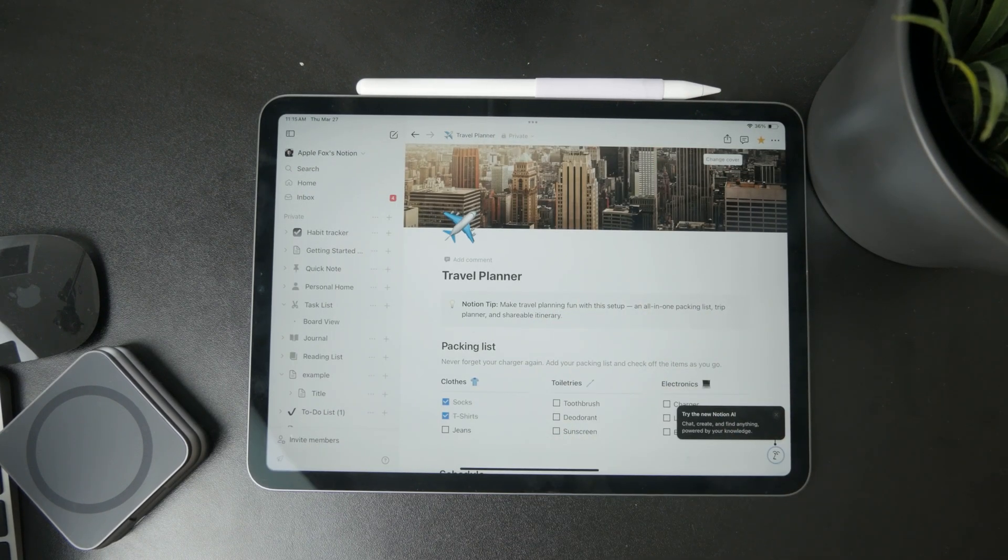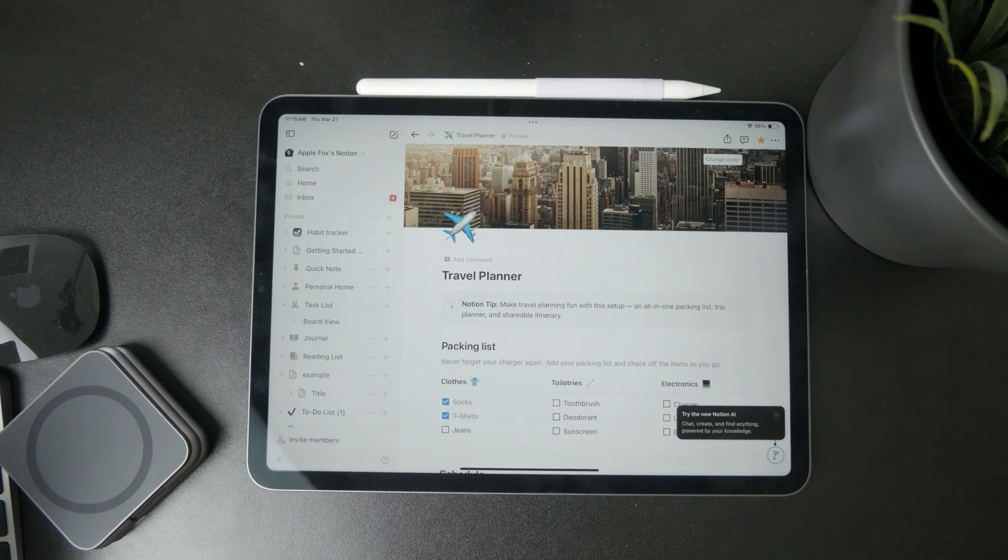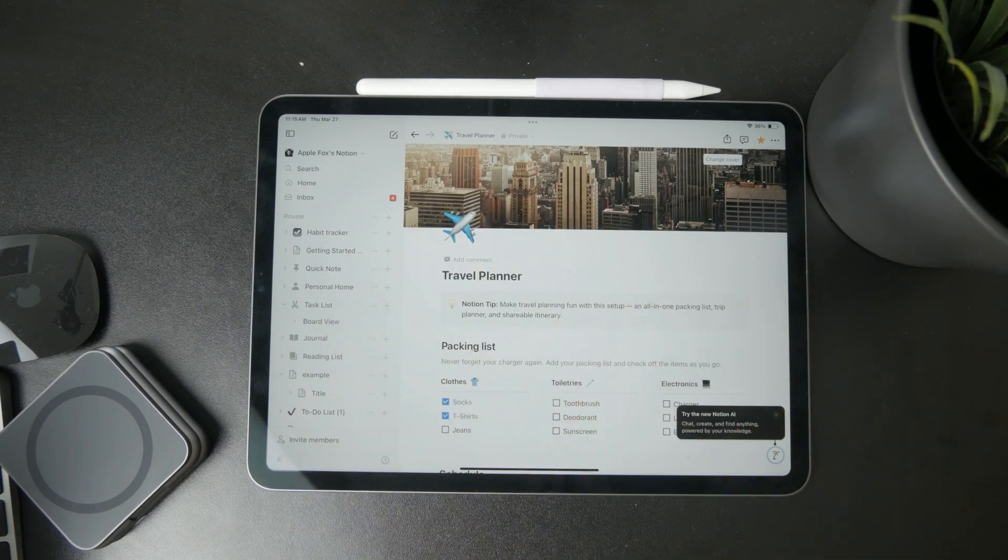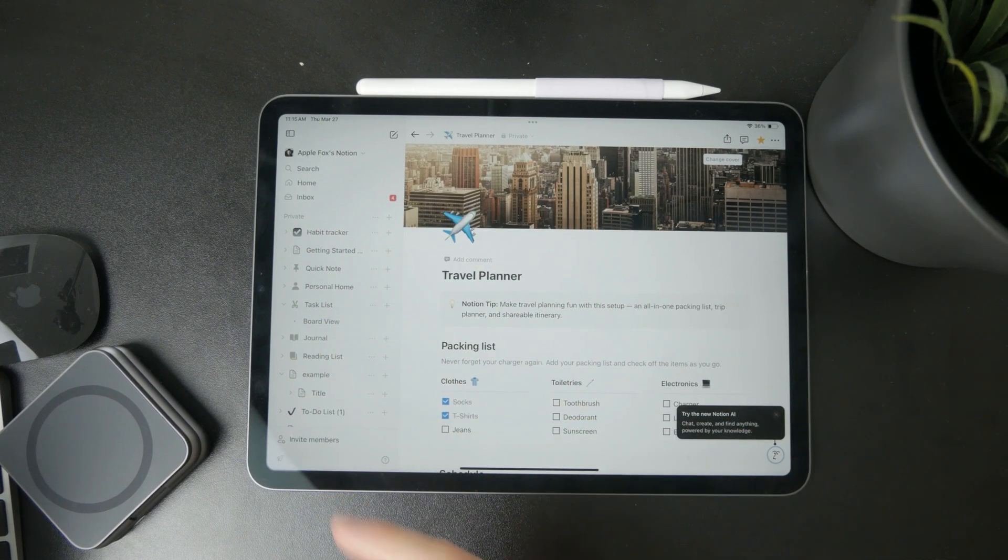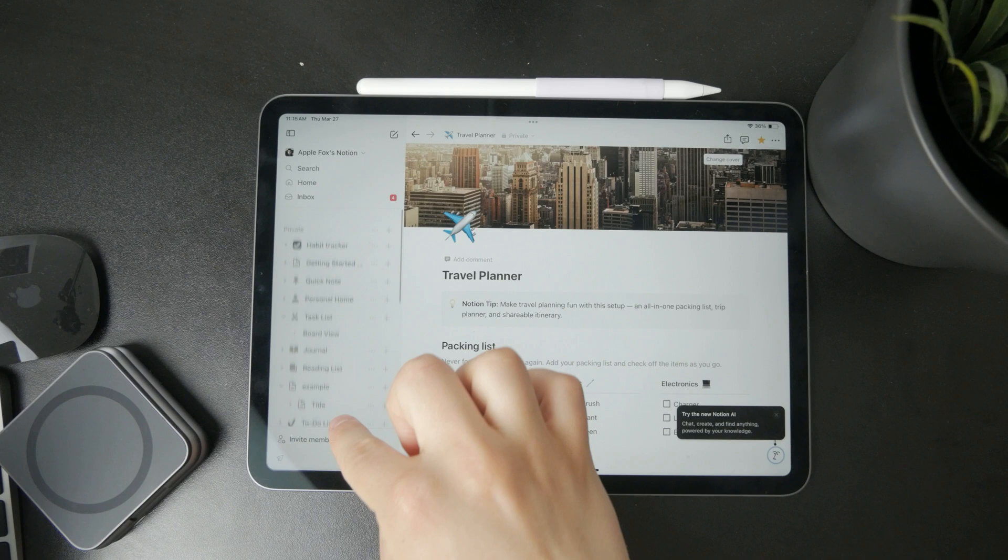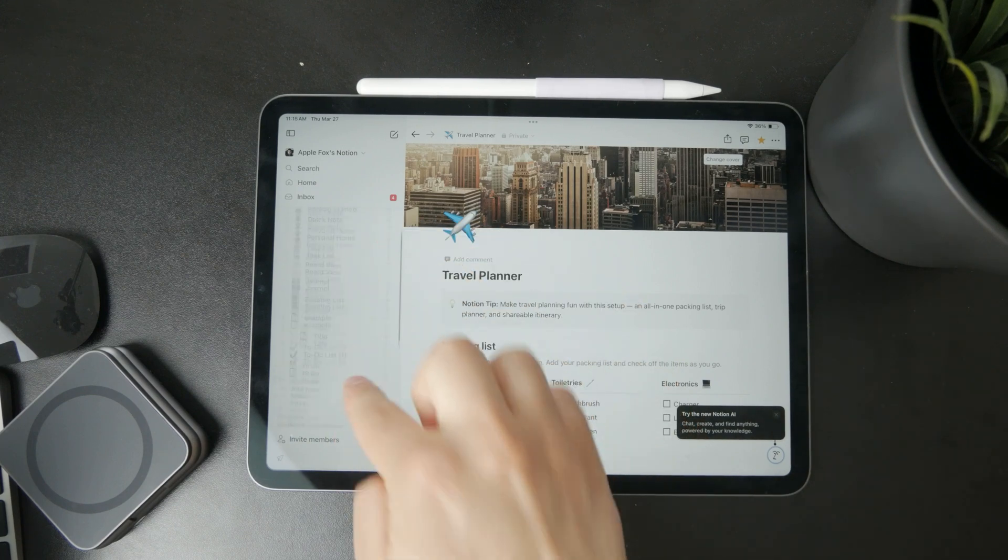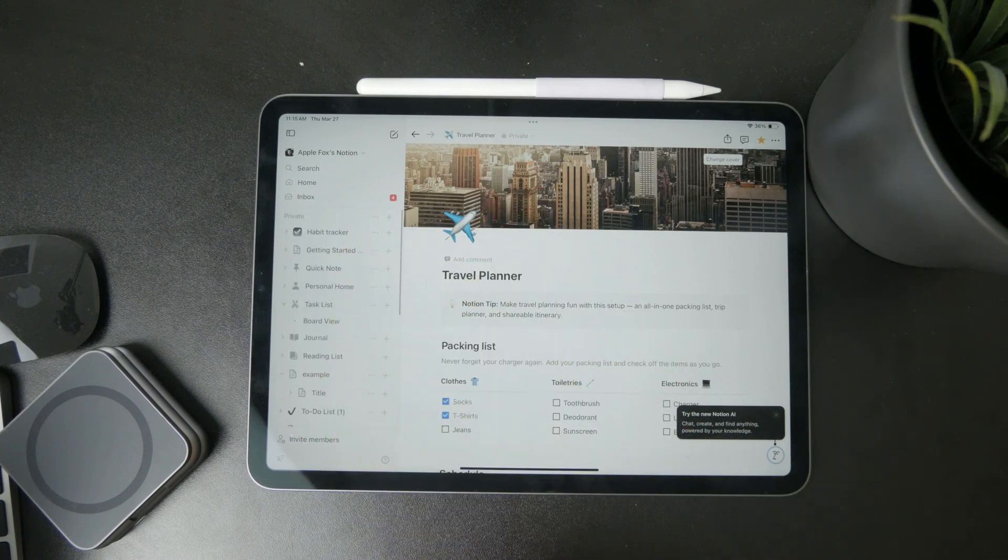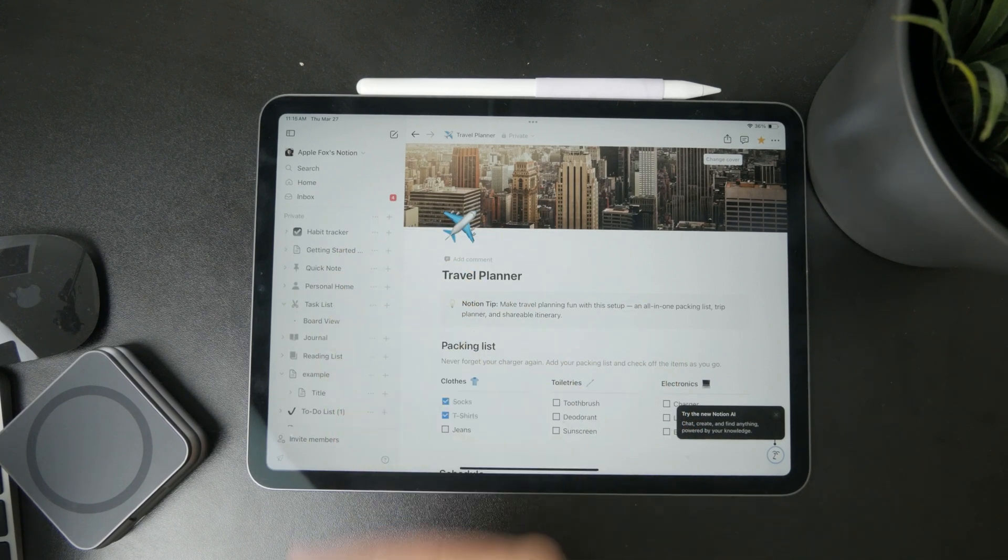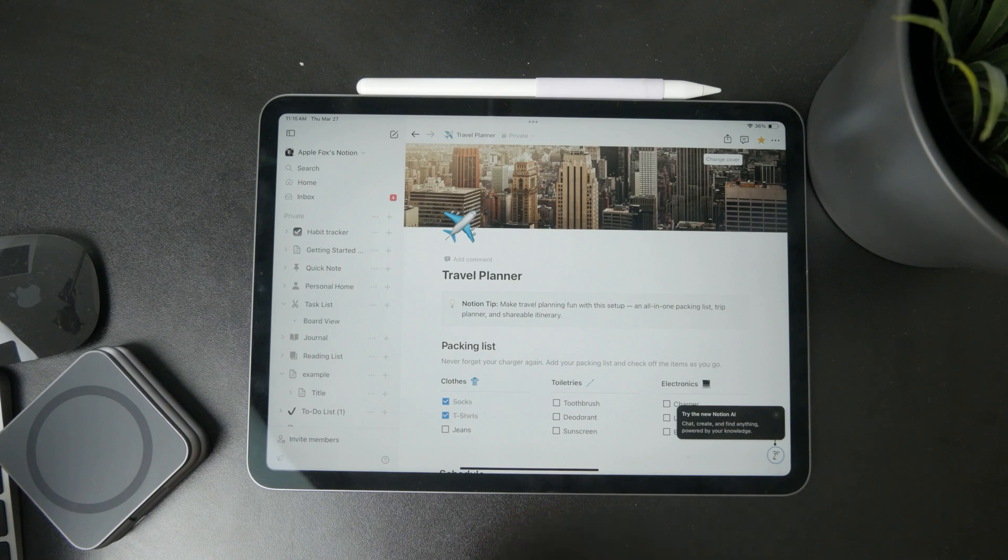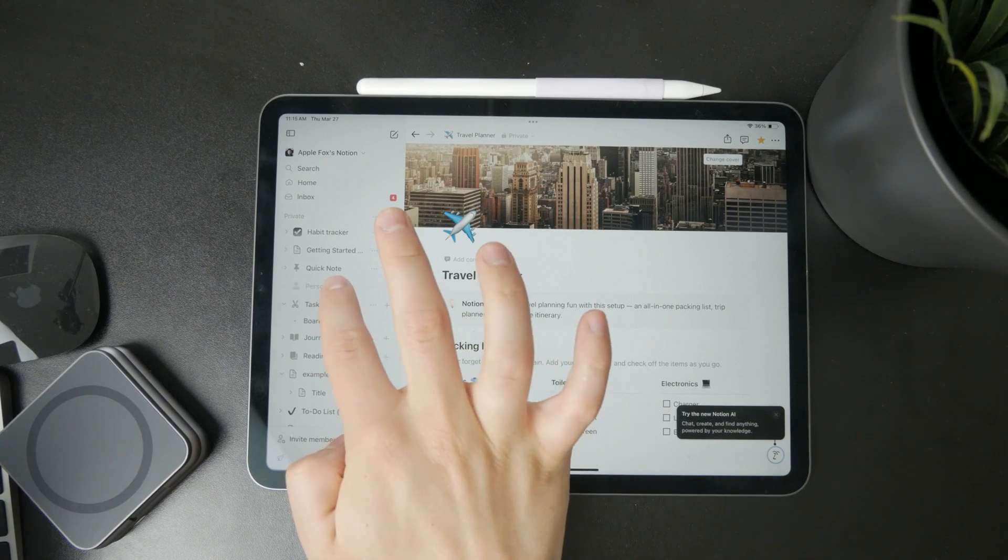Once you do, you end up in your workspace, as they call it. On the left panel, you have the categories or main pages, which you can organize, add, and do whatever you want with.